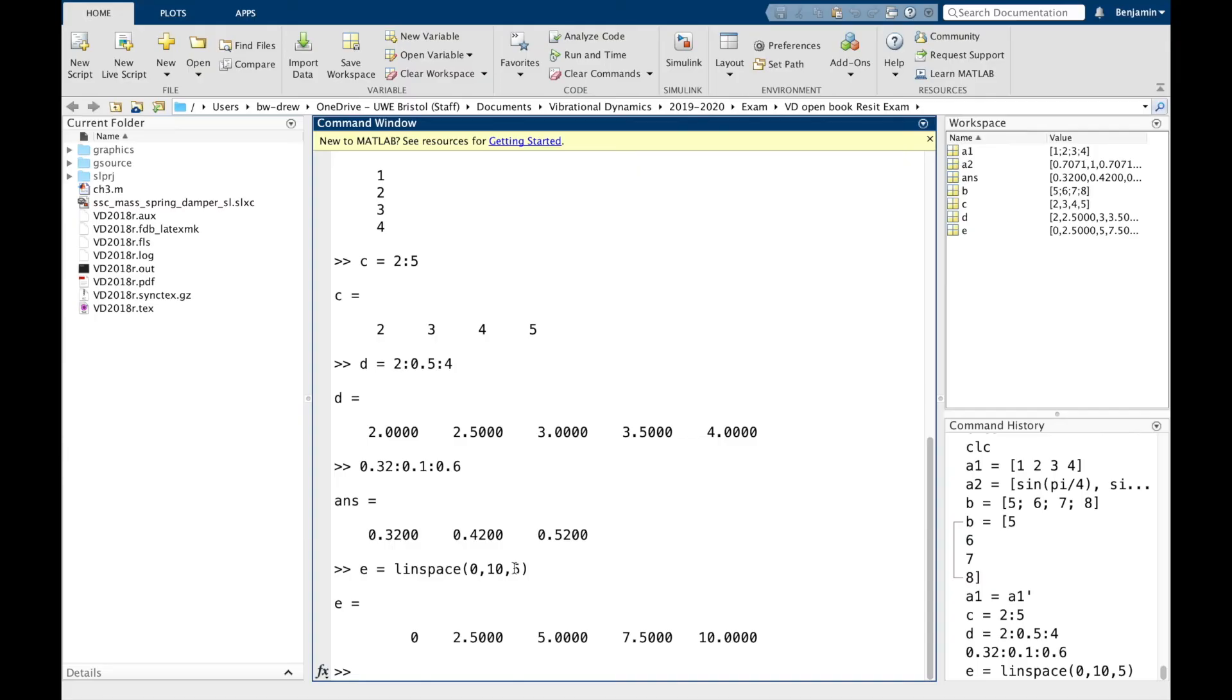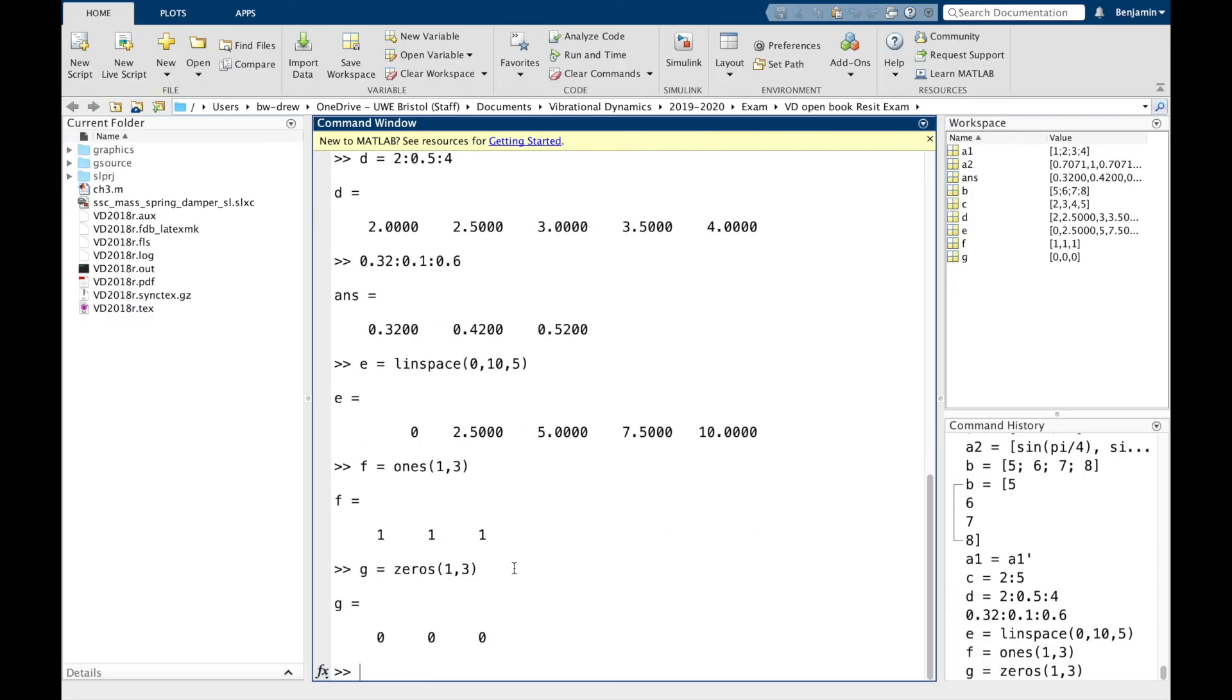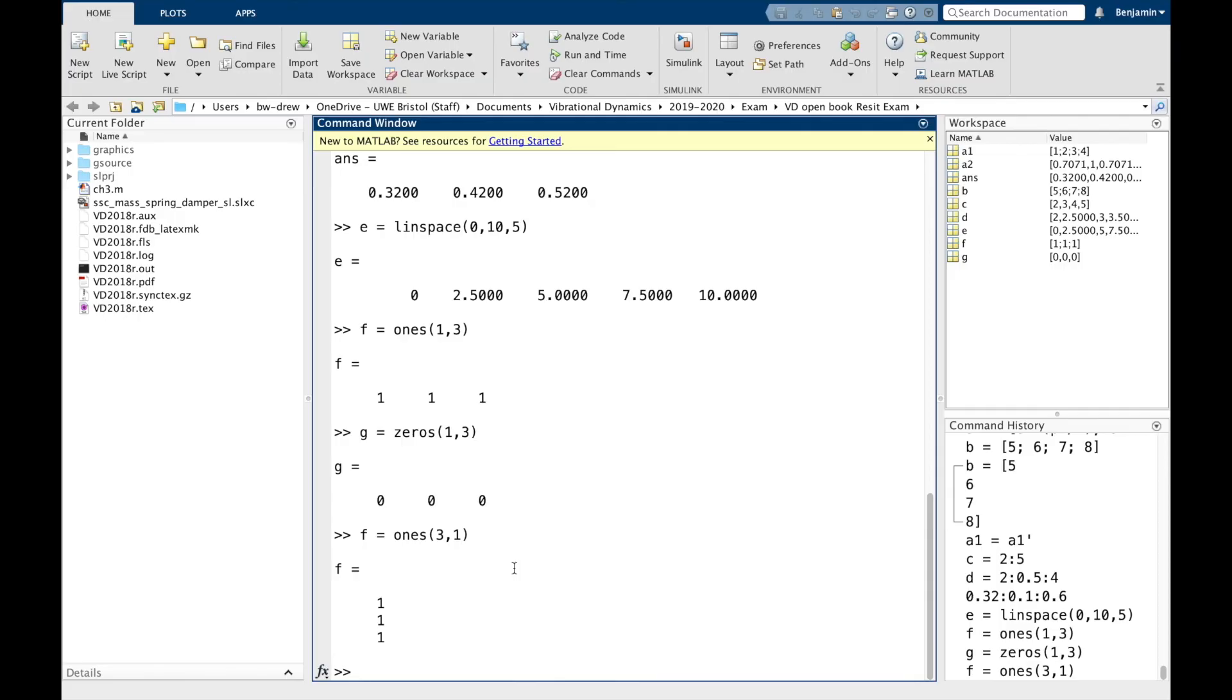Now there are some special vectors that can be created. One is going to be a vector of just 1s. So if I do 1s with a row and three columns, I'm going to get a vector of three values, a row vector of three 1s. And likewise, I could do G equals 0s, 1, 3, and that creates a vector of 0s. Sometimes those are useful when you're doing certain calculations. So the inputs to those, or the arguments to those functions, 1s and 0s, is actually the number of rows and the number of columns. It's always in that order, rows and columns. So we've got one row, three columns, and one row, three columns. Likewise, if I did F equals 1s, three rows and one column, then we get a column vector.